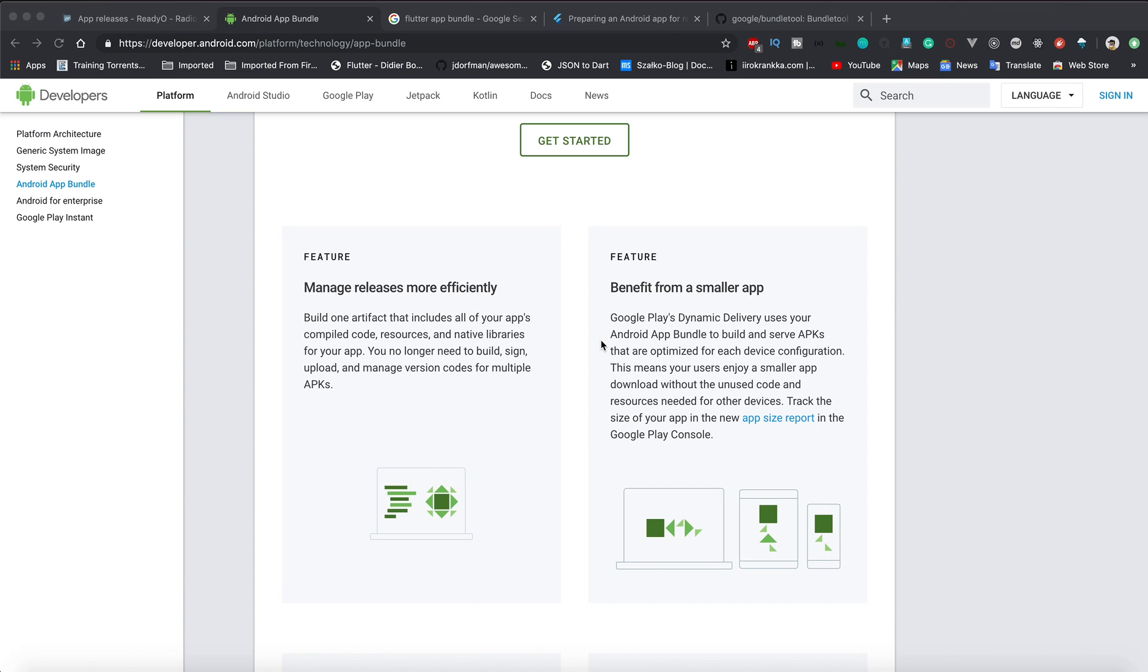Second, it manages all your releases. If we talk about Flutter, it contains your Dart code as well as the Flutter runtime for both 32-bit and 64-bit architecture. If you've seen that error on Google Play that by this time you have to submit your applications for 64-bit architecture, these are all the problems you can solve using Android App Bundles.